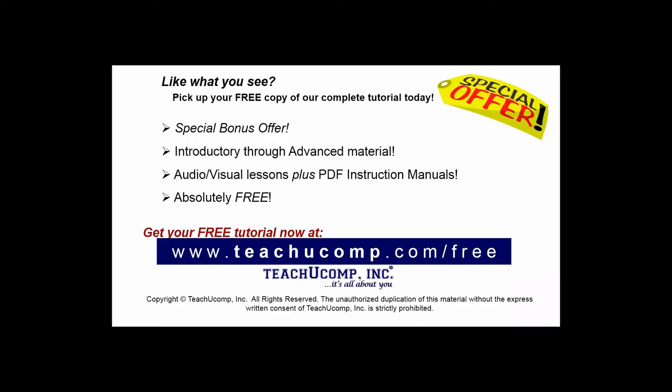Like what you see? Pick up your free copy of the complete tutorial at www.teachucomp.com/free.